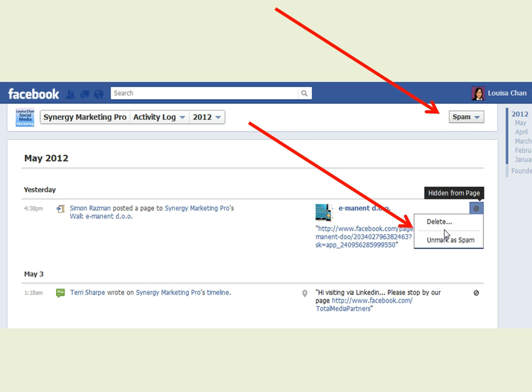So here you can either unmark it as spam. So you tell Facebook these are not spam, or if they are spam, you would just delete it. This is one way Facebook helps keep your wall clean.